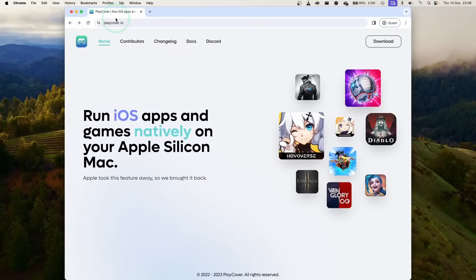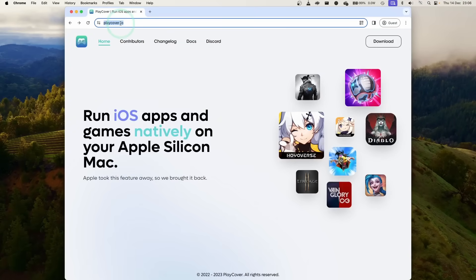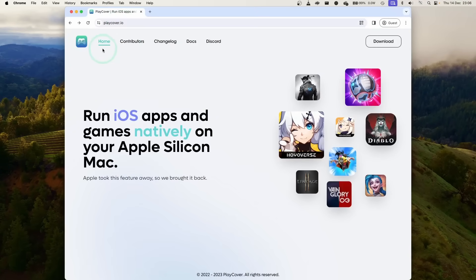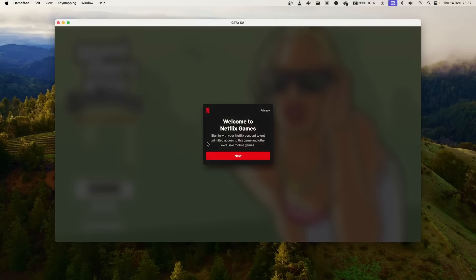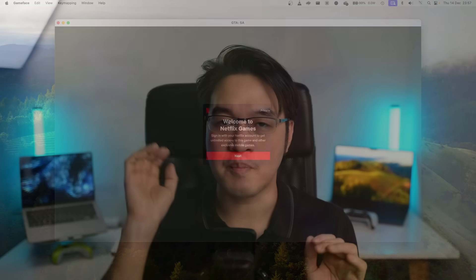PlayCover was used to sideload Genshin Impact in the past and today we're going to be using it instead to sideload GTA Trilogy Definitive Edition for Netflix. I'm going to show you this process from start to finish for both methods and get these games working as well as they can for the Apple Silicon Mac.